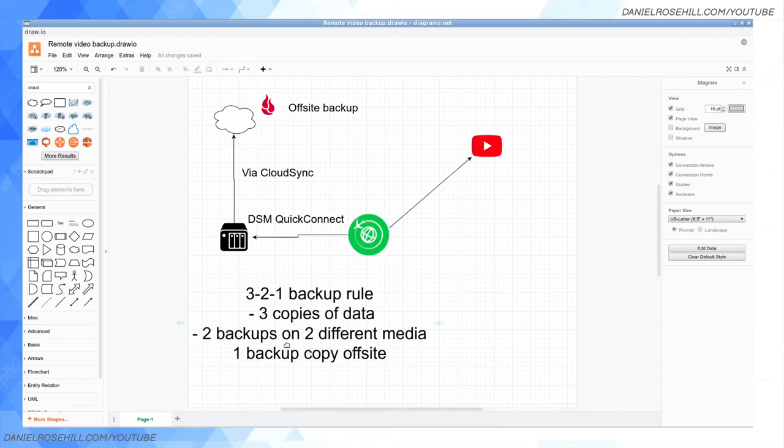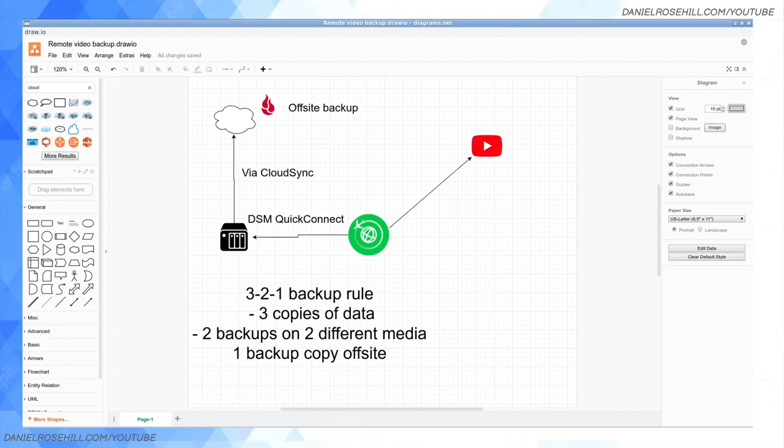So if you're into backup and you want a way to do a remote backup while you're on the road and you own a Synology DSM, then this workflow should work out pretty nicely for you. Hope this video was worth your time, and if you'd like to get more videos from me, please subscribe to this YouTube channel.